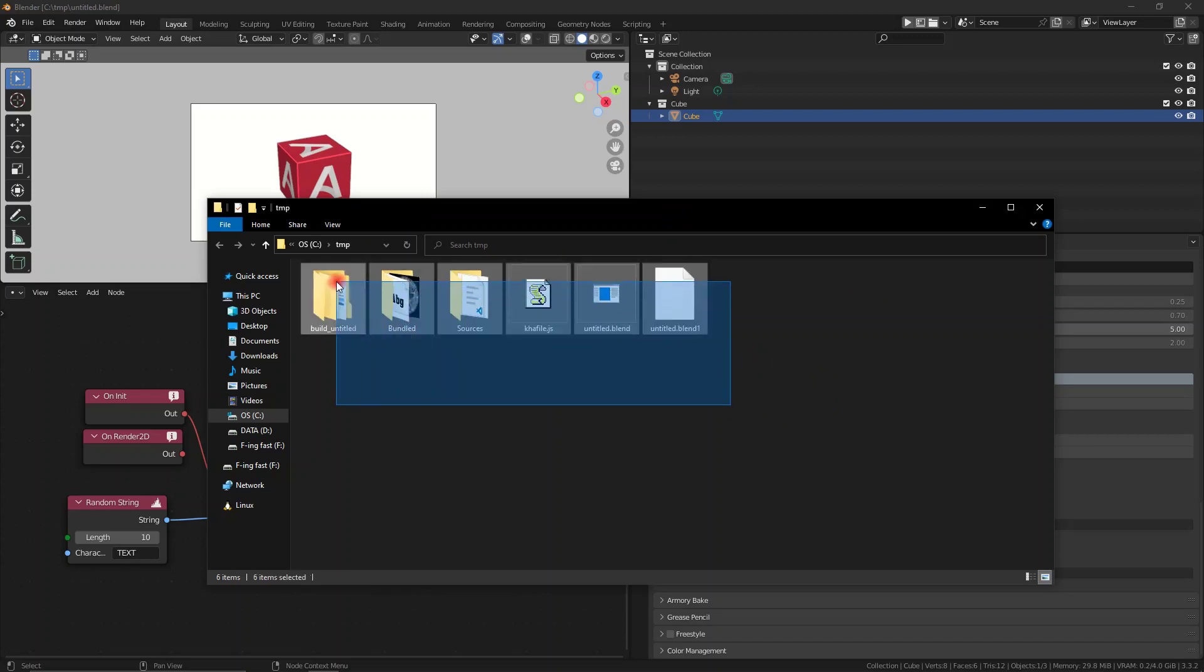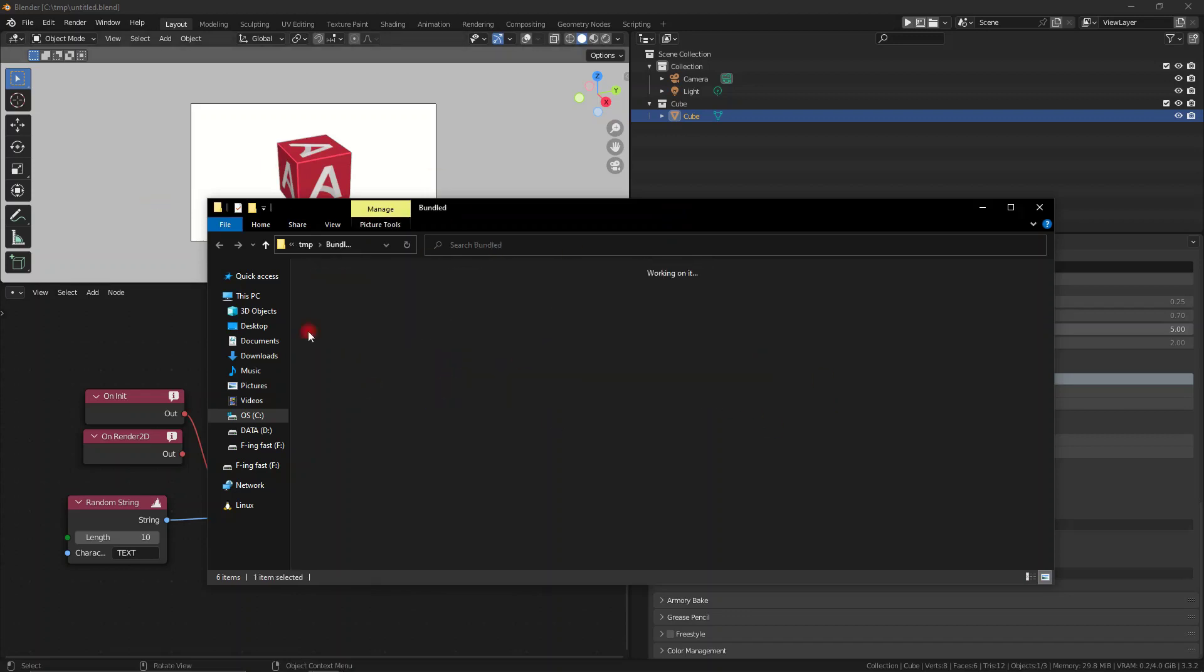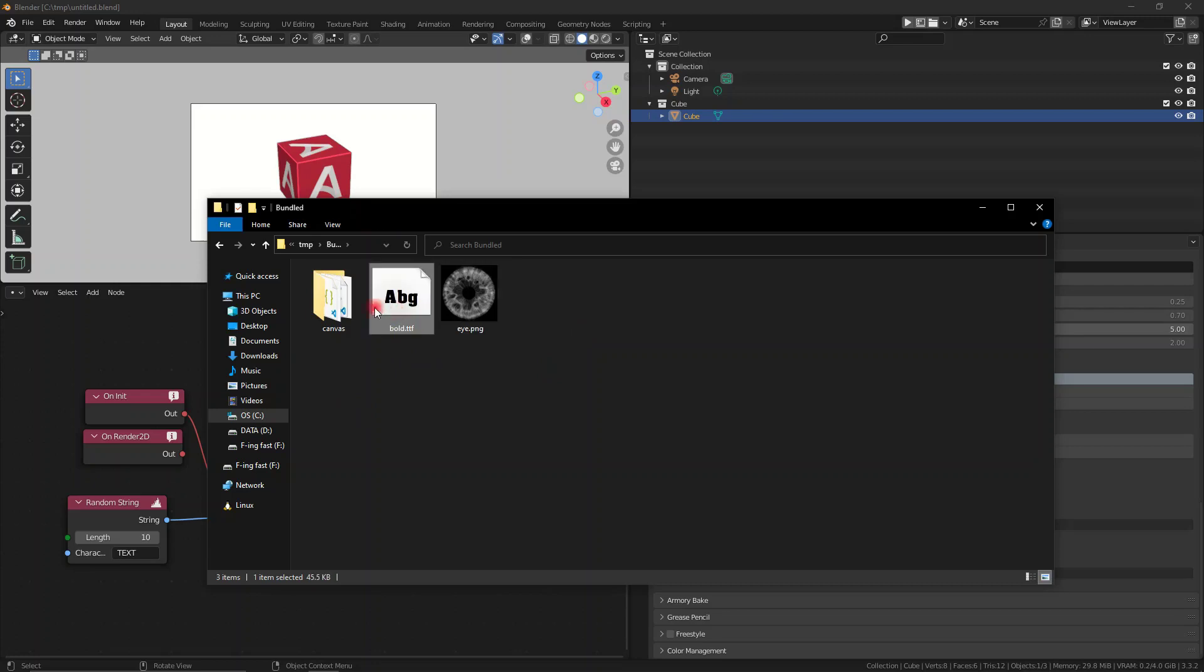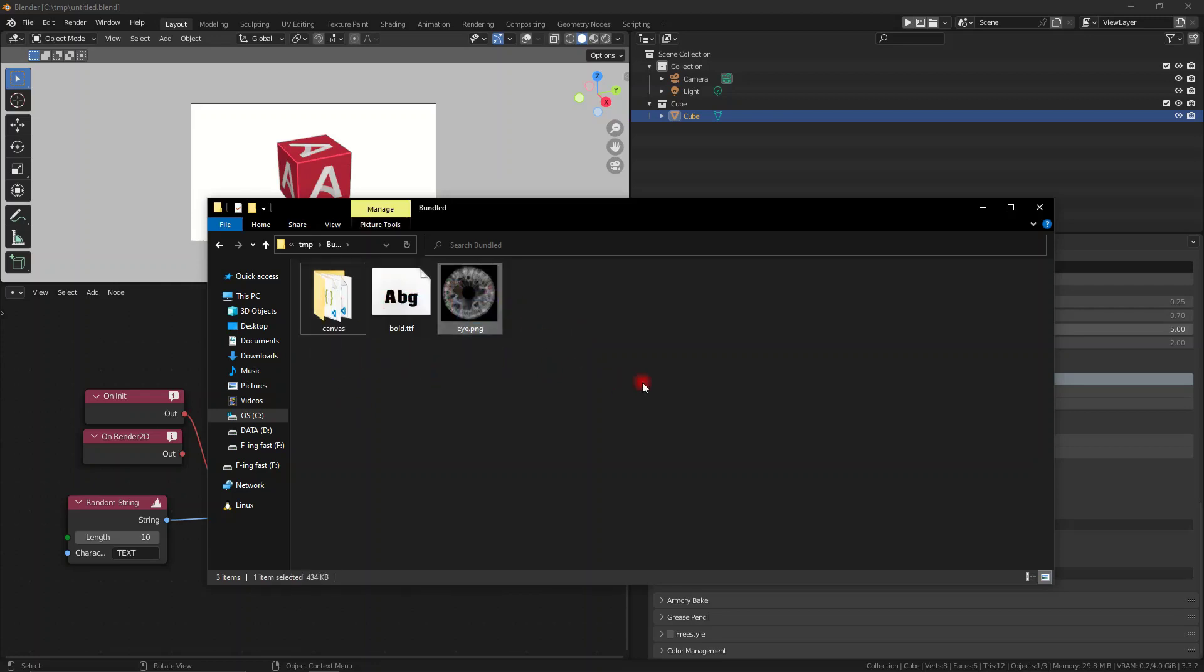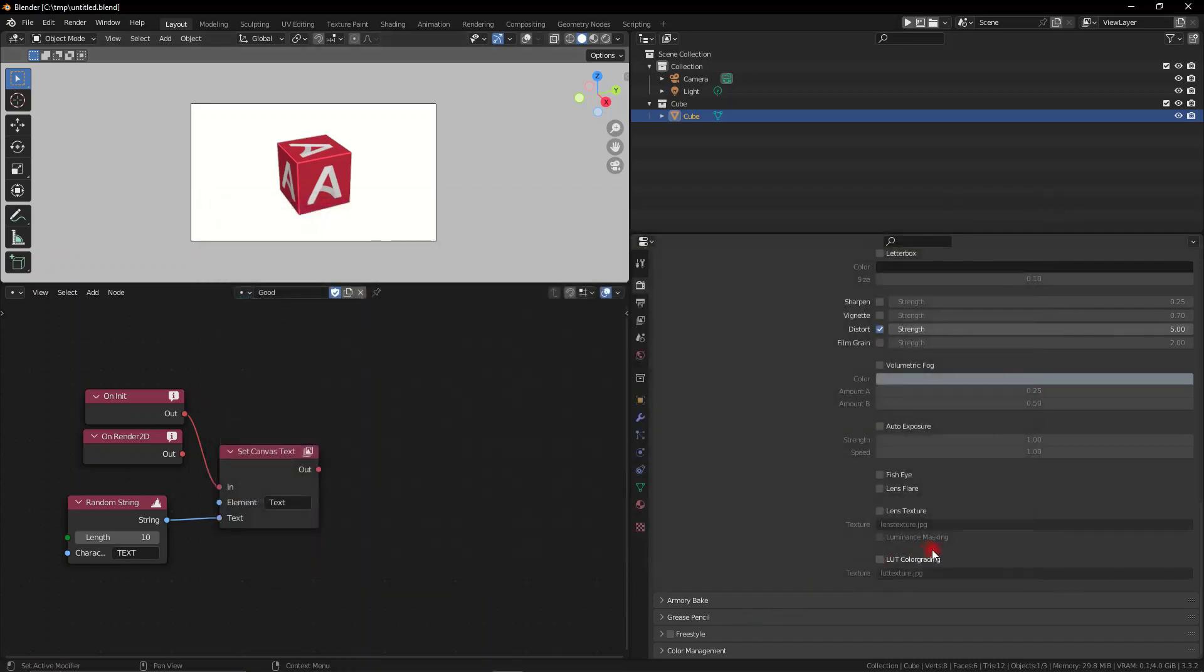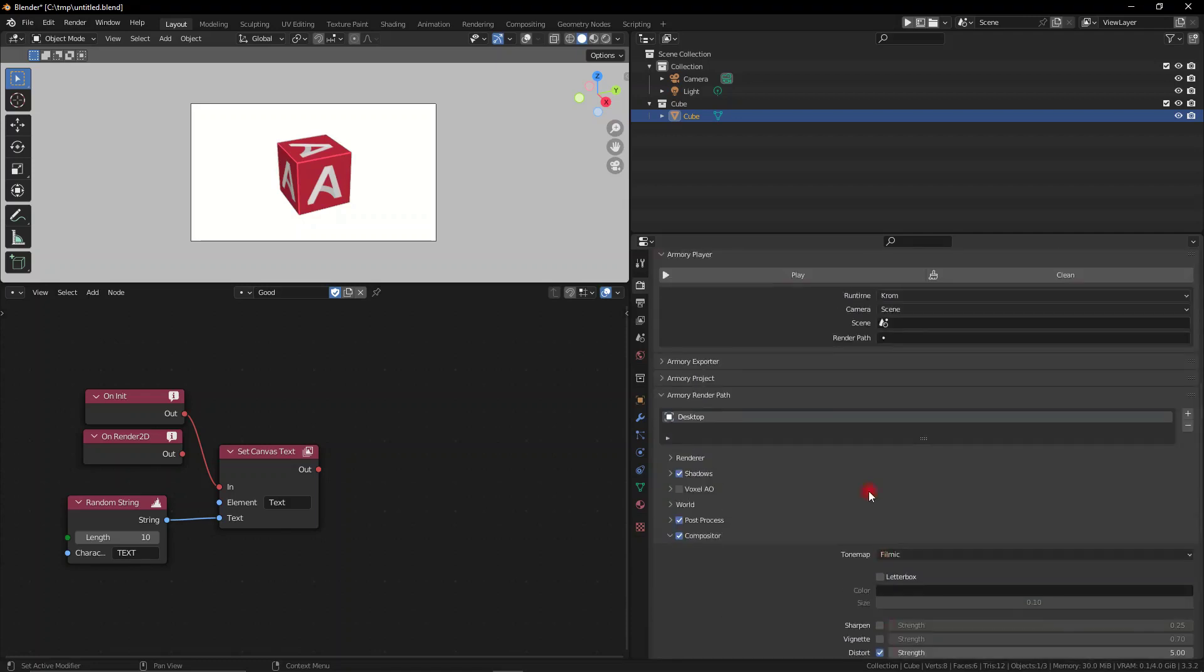I have here my folder. This is my project folder. The bundled folder has whatever you want, for example, the canvas, the fonts and images, or even sound effects and stuff like that. I have an eye.png image. We can go ahead down here, activate the lens texture, type in eye.png, and this is going to be our lens texture.